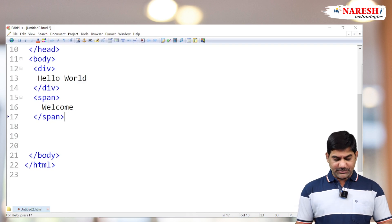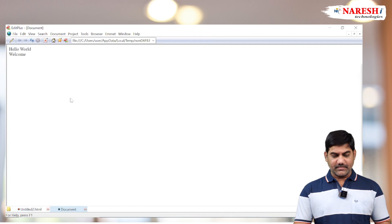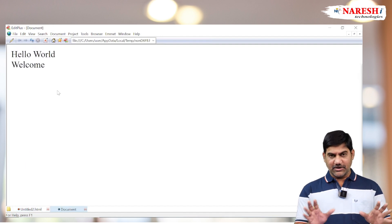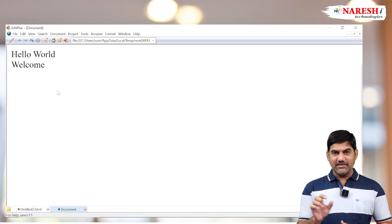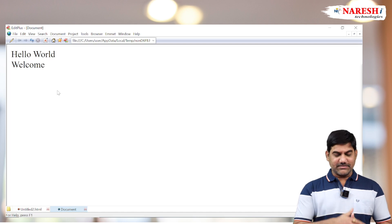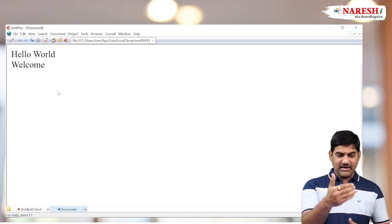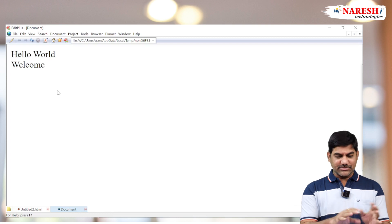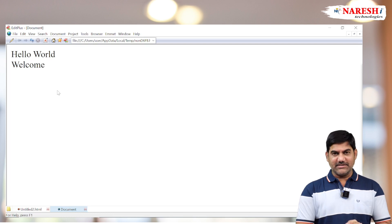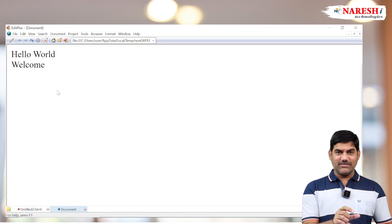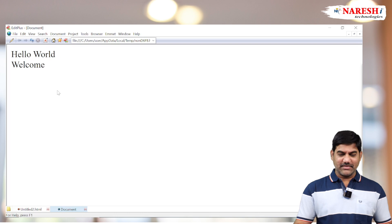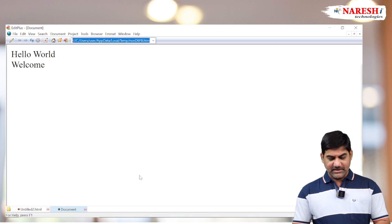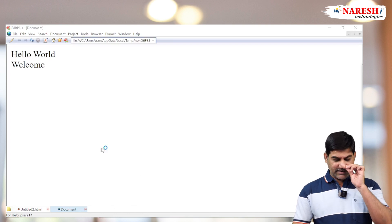Now we'll run this program. Generally, output-wise we are unable to find any difference. See that — how 'Hello World' is displayed, 'Welcome' also displaying in the same manner. There is no special visible difference, but differences are available. We have a lot of differences. So if you want to observe the differences, we have to do a small thing.